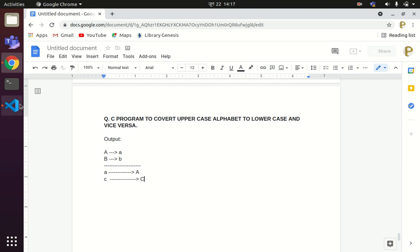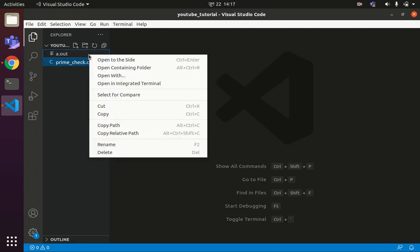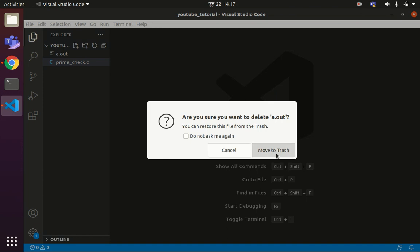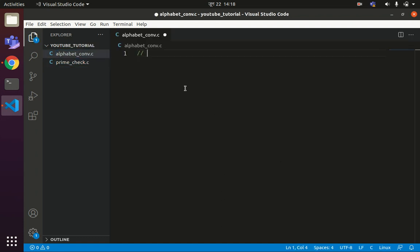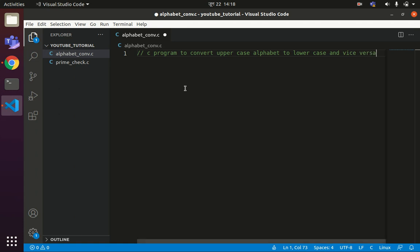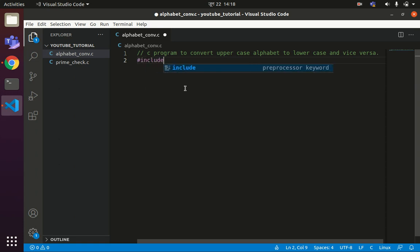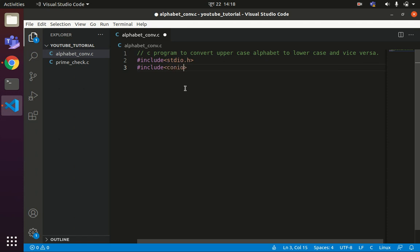So let us start writing the code for this. I create one more file called 'alphabet_conversion.c'. The program is a C program to convert uppercase alphabet to lowercase and vice versa. We include stdio.h and also conio.h.